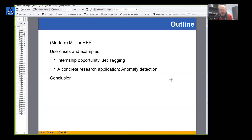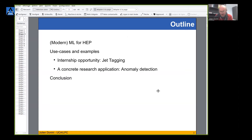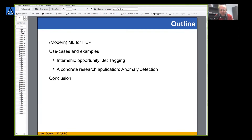Here is the outline of the seminar. We'll make a brief reminder of what machine learning is and show some examples of usage. Then I'll move to two use cases: first, an internship opportunity we are offering here in Clermont-Ferrand on jet tagging, which I'll briefly introduce. Second, a longer concrete application in the search for new physics - what we call anomaly detection - showing a proof of concept of methods developed recently by our team.